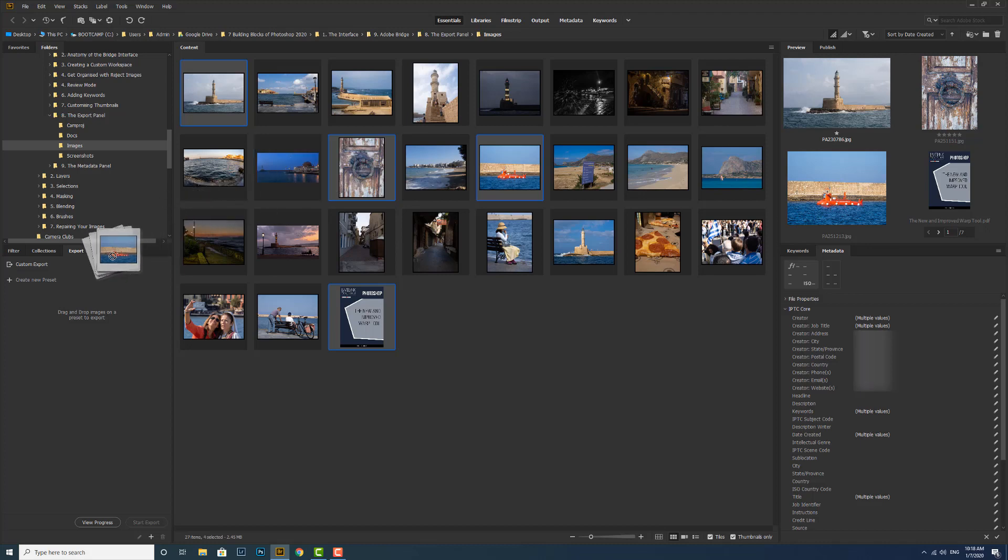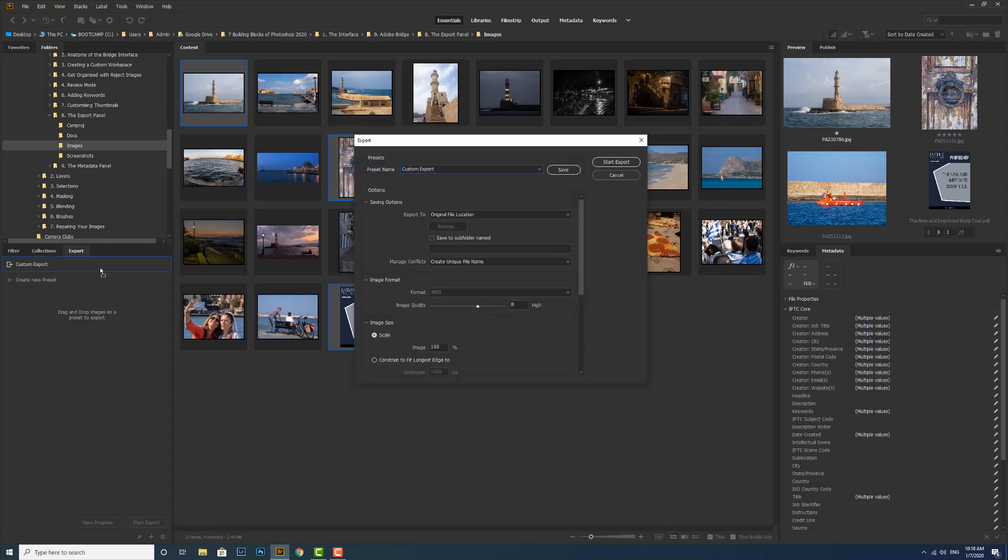Drag it over to the custom export option and let go, and that will open up my custom export dialog box.